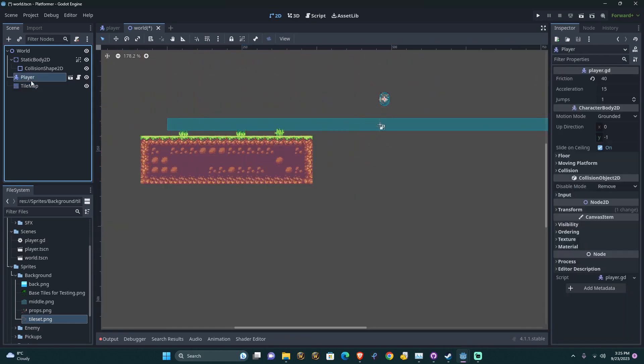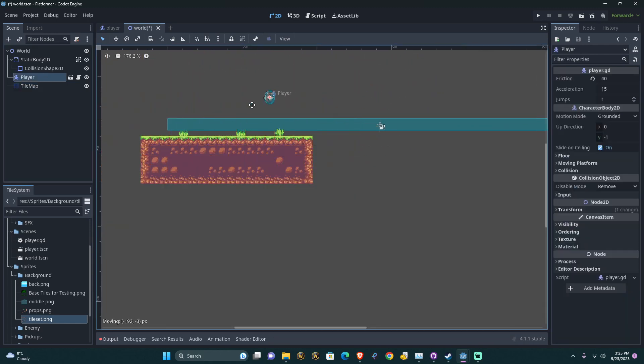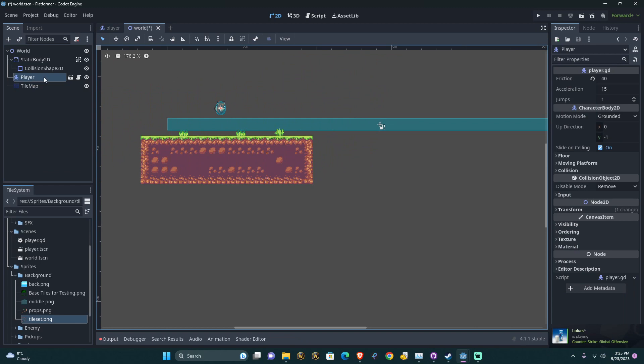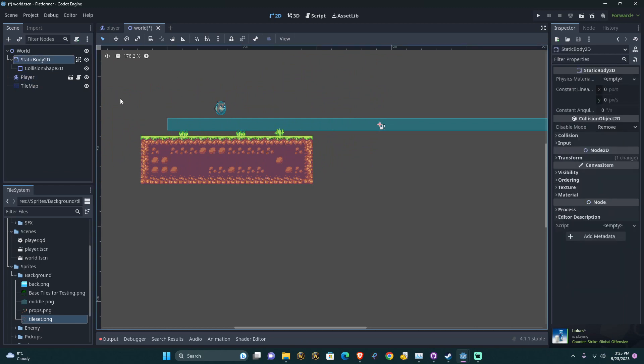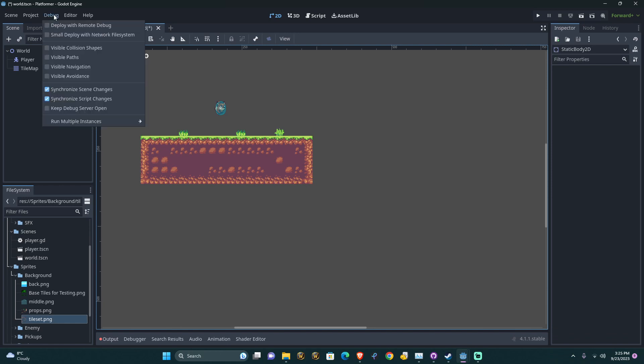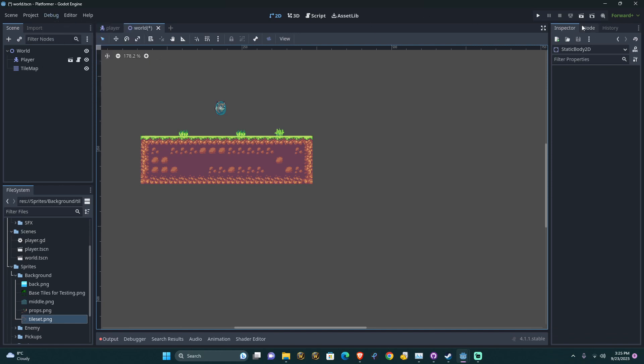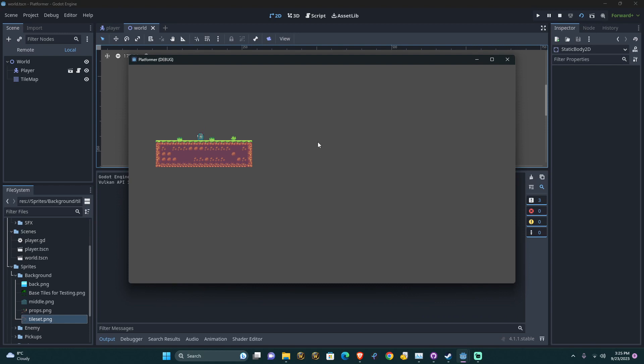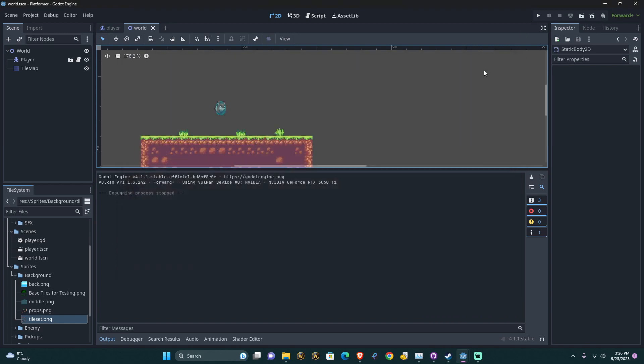So if we grab our player, we bring it over here and we delete this. We don't need this anymore. And we hit play. We'll turn off collision shapes and we hit play. You would hope that we stand on that platform, but instead we fall all the way through.